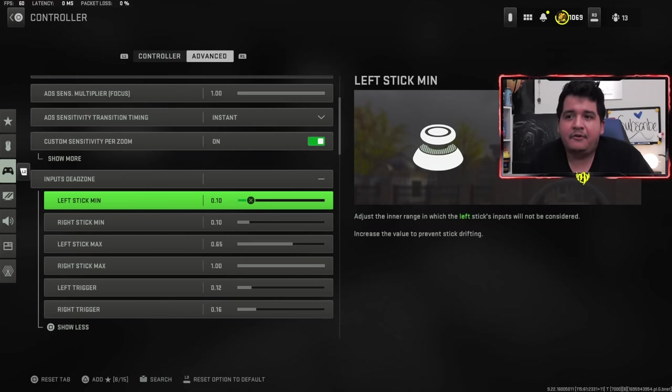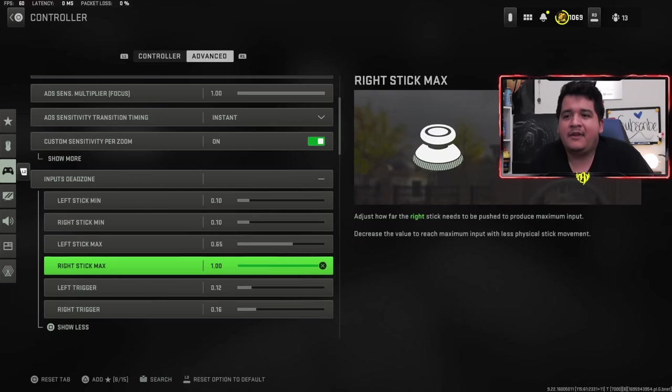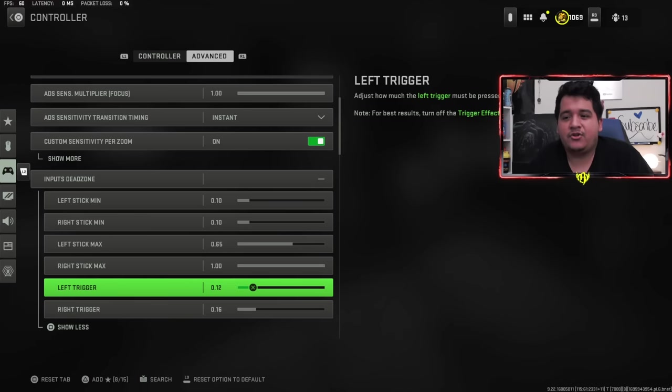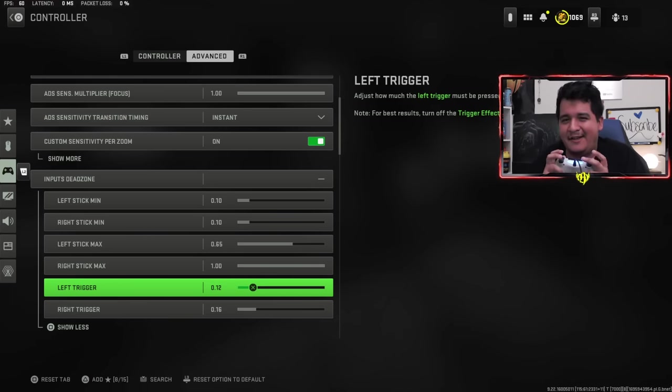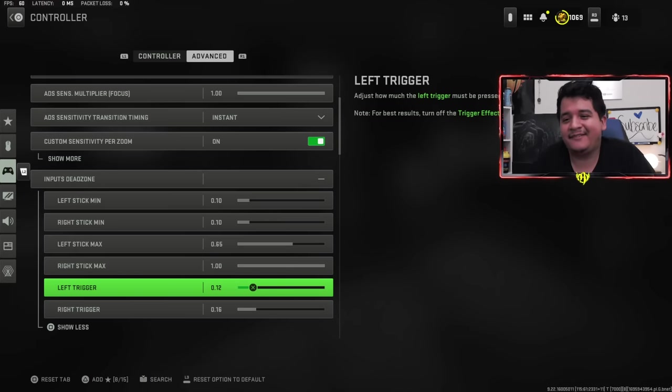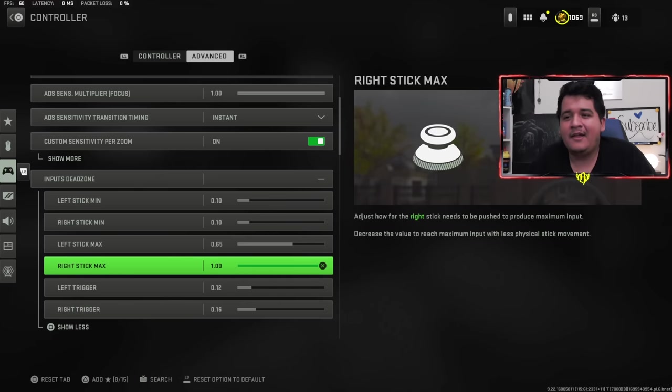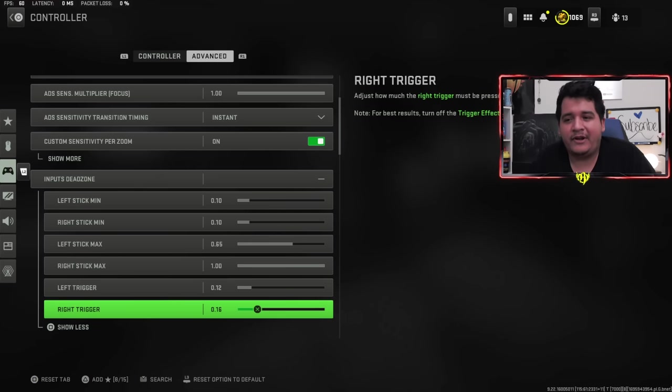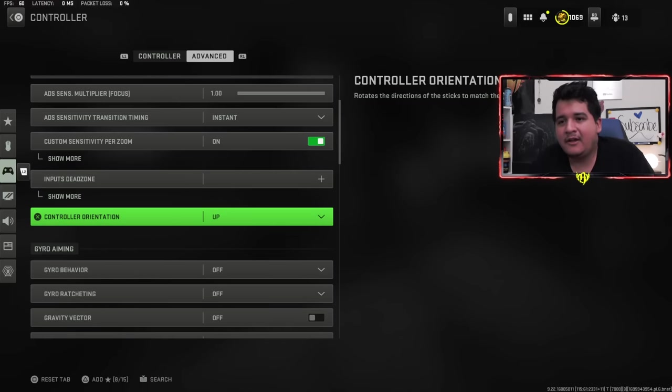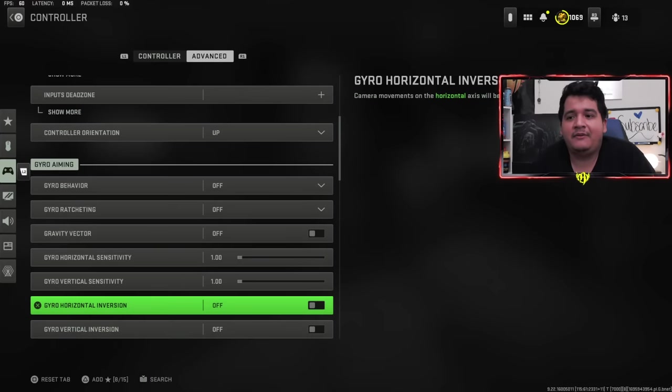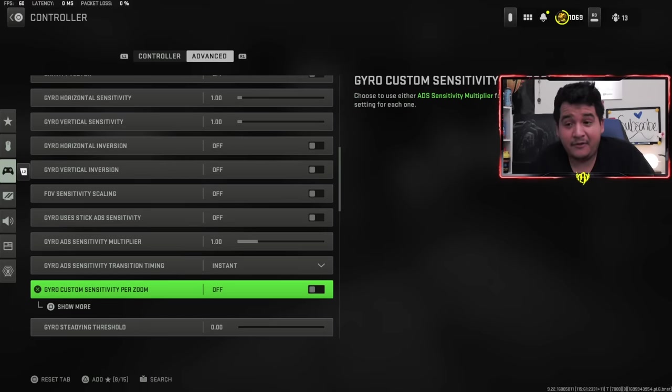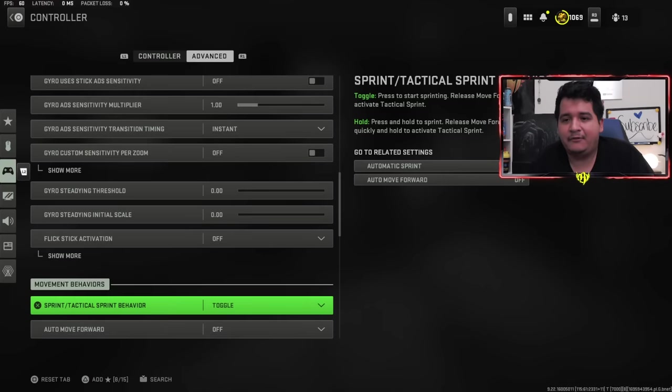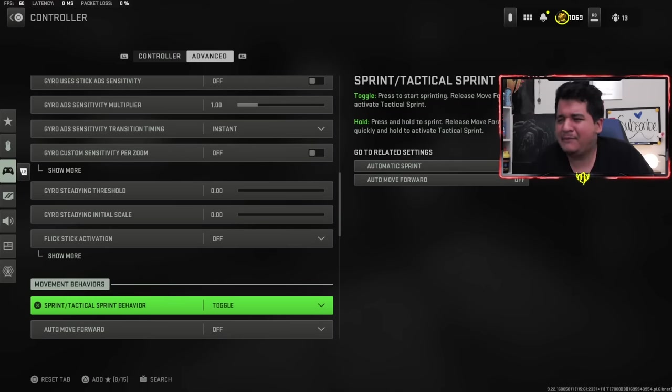When it comes to inputs dead zone, I have pretty much everything on default. I would recommend putting left and right trigger to zero because that's actually really good. I'm very sensitive with my triggers and sometimes I'll throw a grenade by accident when I don't mean to. So that's why I still have some dead zone in there. But yeah, definitely lower left trigger and right trigger if you feel like it won't hurt you, because it'll make you a lot more responsive.